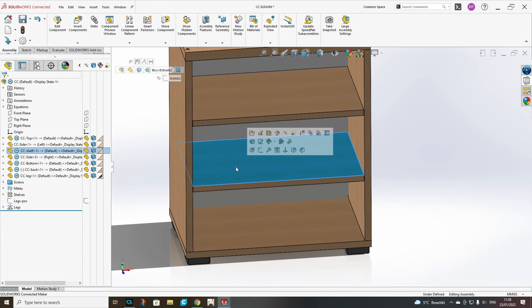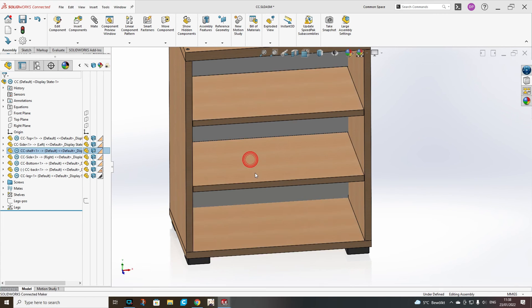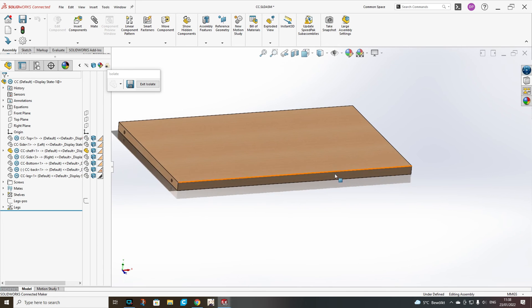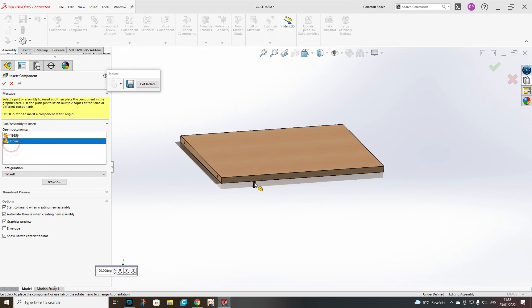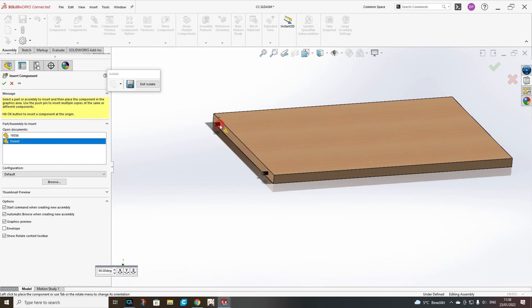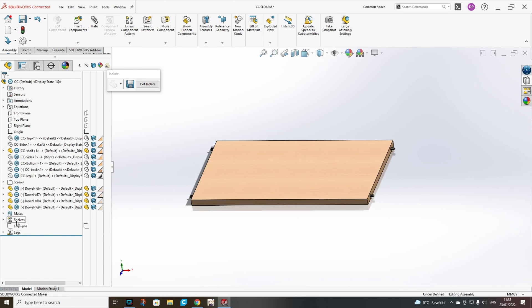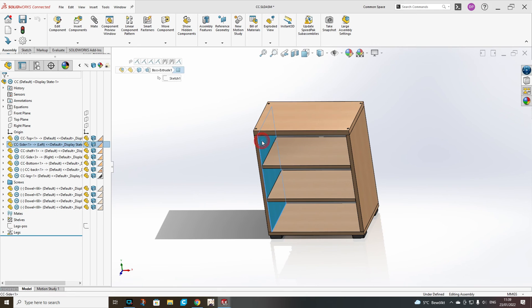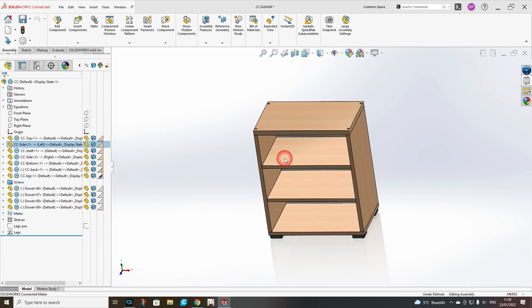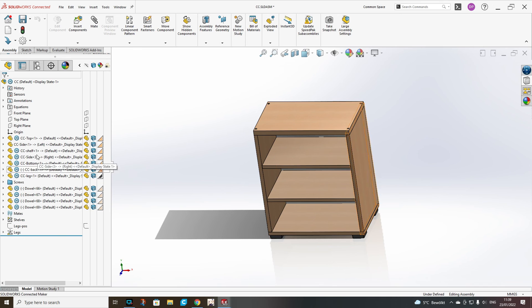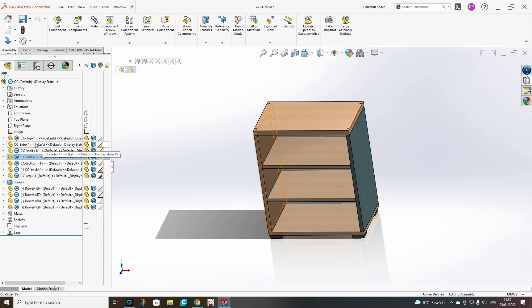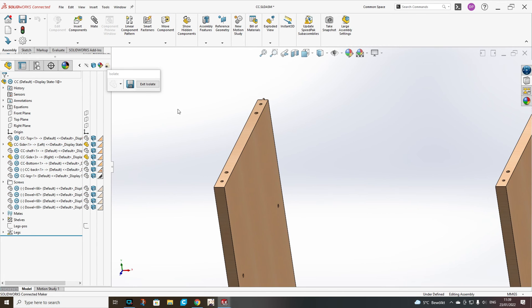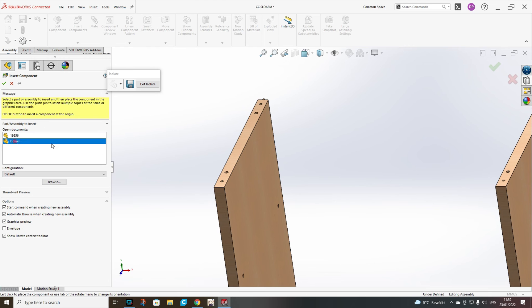And again for the shelf we add only to one shelf and then we will pattern it. You can pick both sides and add also their dowels.